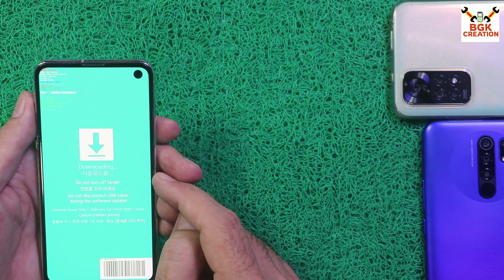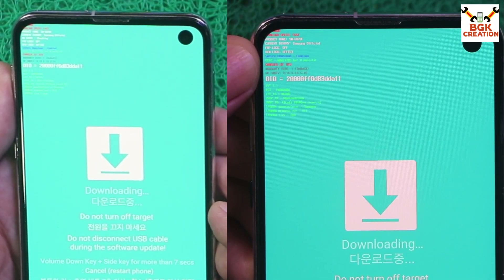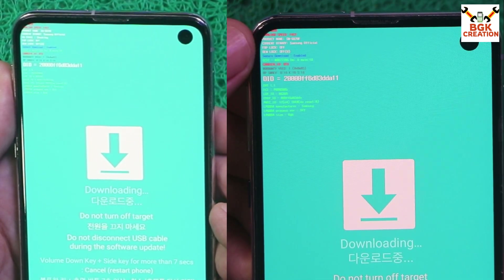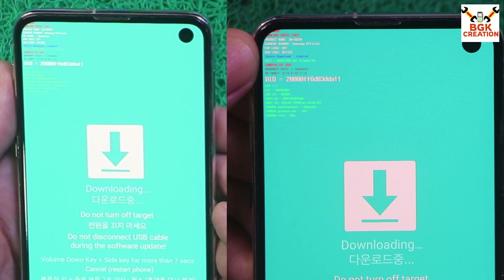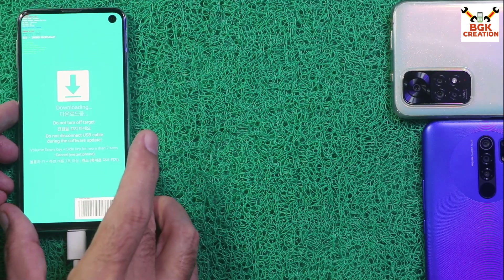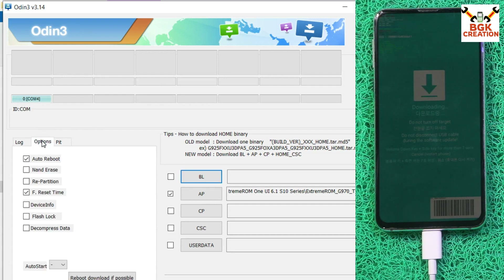The Odin mode screen should show the KG State as 'Checking', FRP lock as 'Off', and OEM lock showing 'Off'. In the brackets you will see 'U', which means the bootloader is already unlocked. On the computer screen, I have the Samsung USB driver already installed on my Windows, so Odin has detected the mobile phone. Go to Options and untick Auto Reboot.